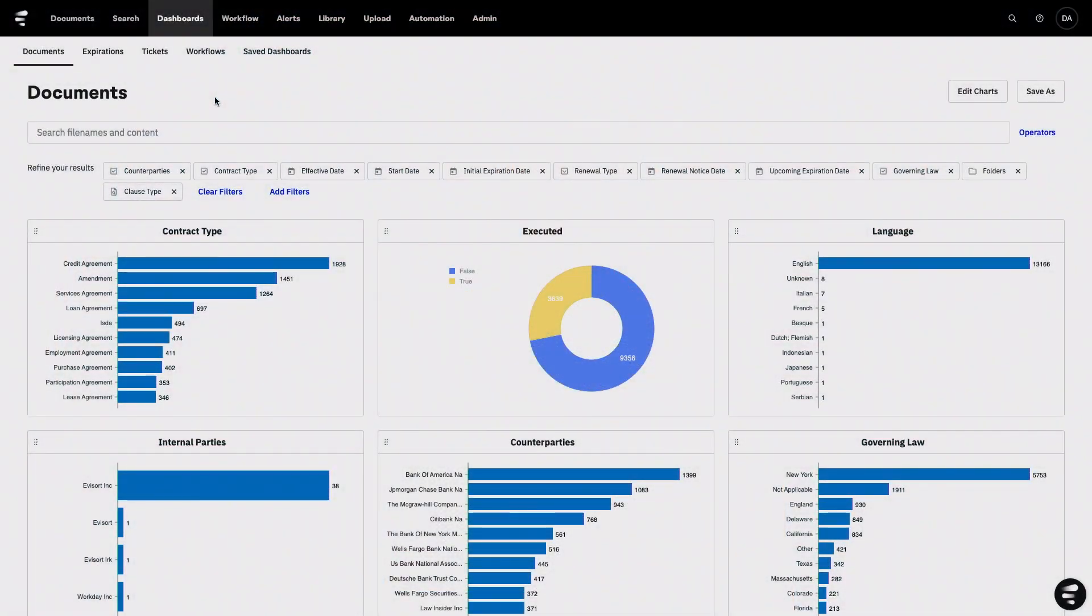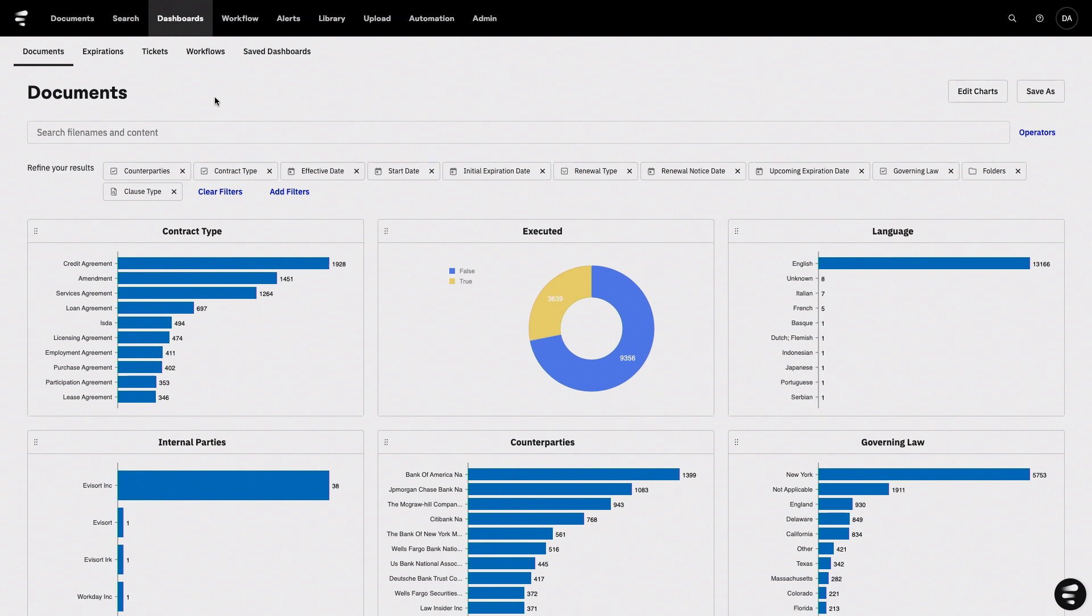Let's dive in. Evisort's world-class AI is going to turn your contracts into data, and dashboards is one of the ways that we can get the most out of that data and visualize it in a way that's going to provide insight so that we can start driving business outcomes with it.